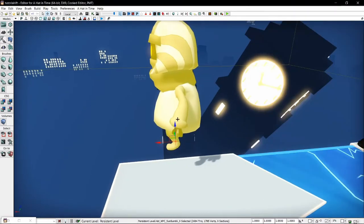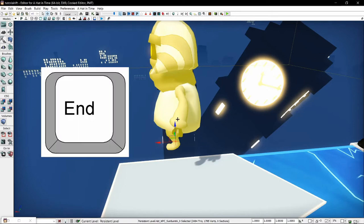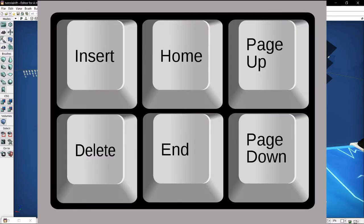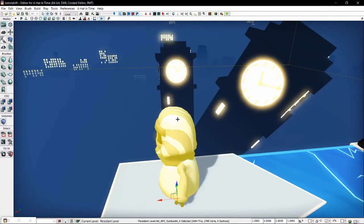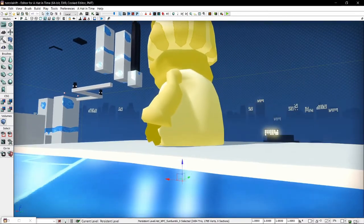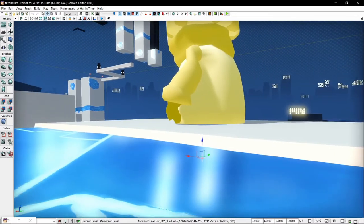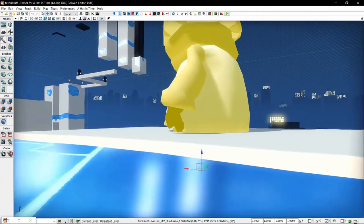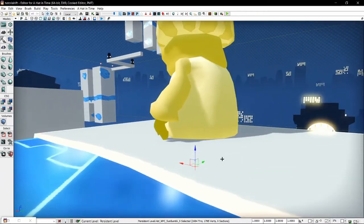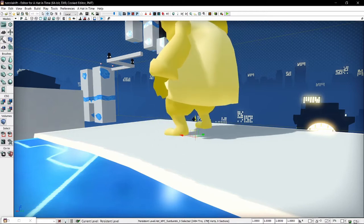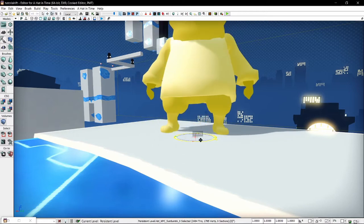Another fun shortcut: if you press the End key on your keyboard — the one that's next to Page Down — it'll snap whatever you have selected to the ground. You might not have this key, and if you don't, don't worry about it. Often it will get it incorrect, but it'll give you a general good idea. It'll snap it to the ground pretty easily and then you just adjust it manually so that it looks correct.